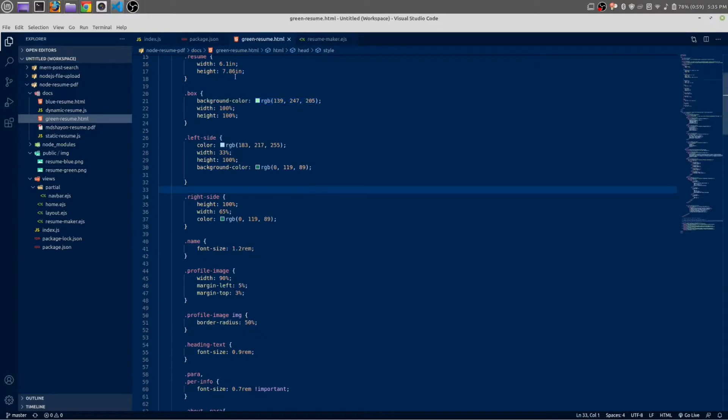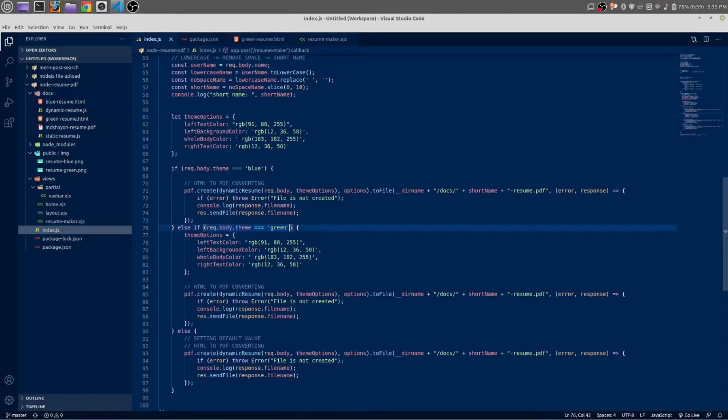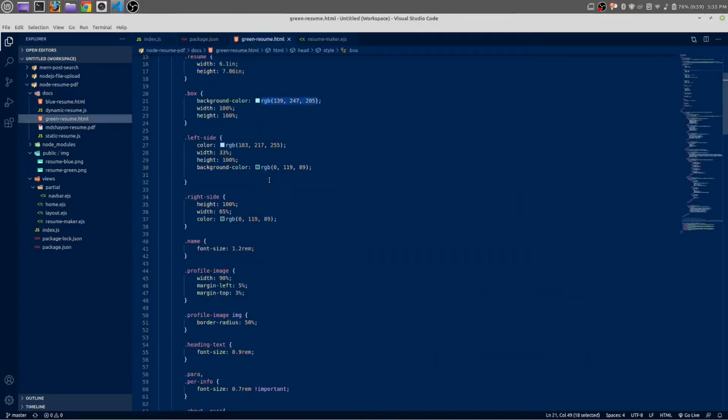Here, from this box—this box means the whole body color—we are going to change the whole body color from this green theme. Okay, whole body background color will change to this.